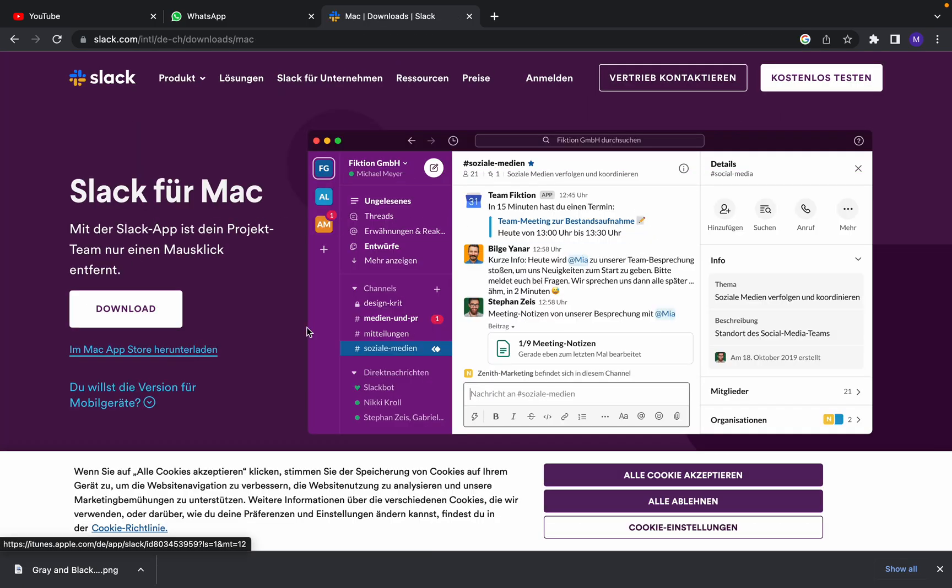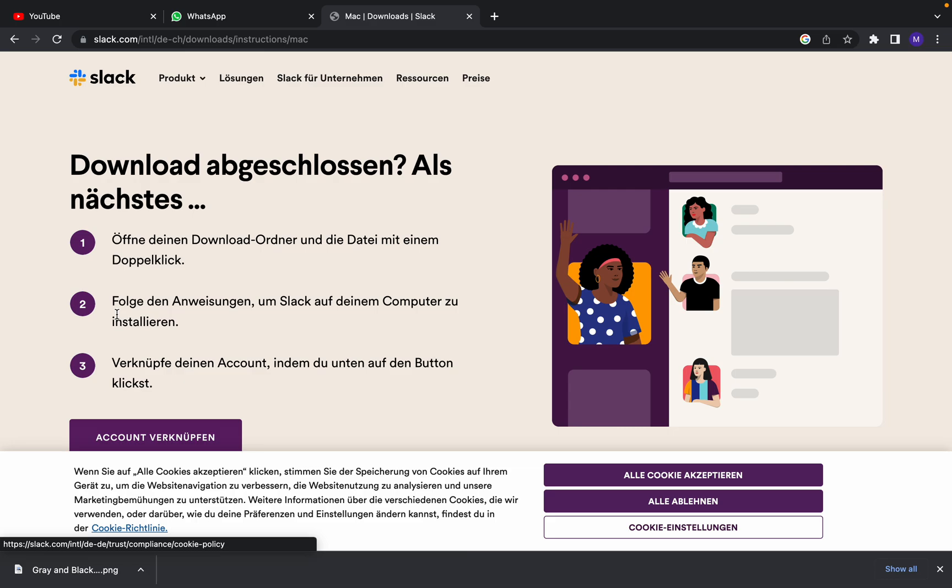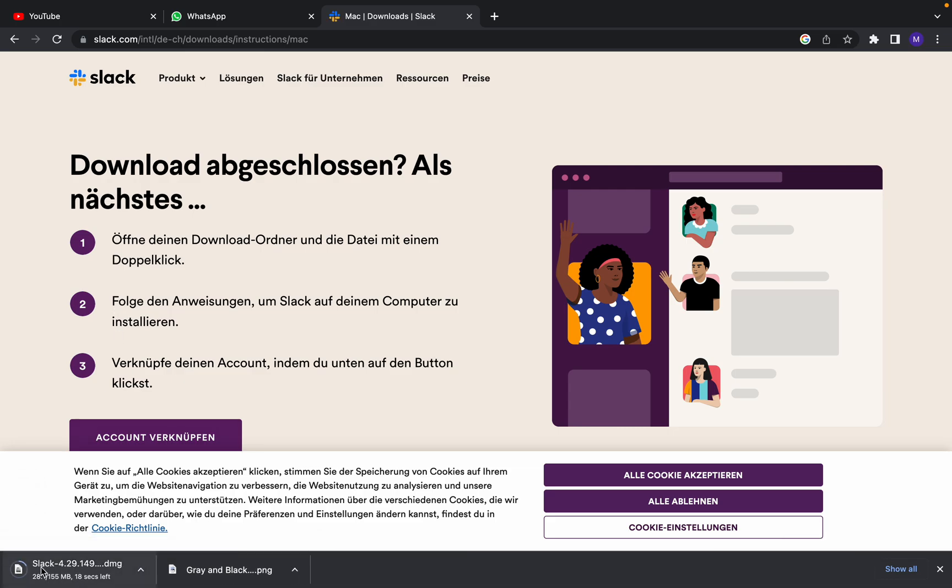As you can see, this is the page. Slack for Mac. If your operating system is Windows, you can choose Windows. So I'm going to download. It's downloading down here as you can see.